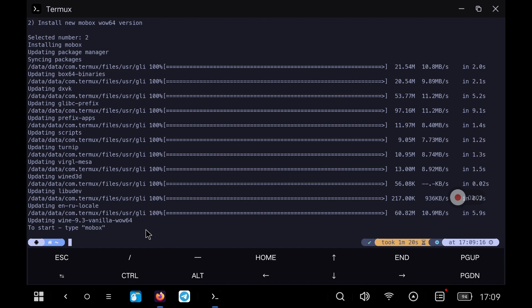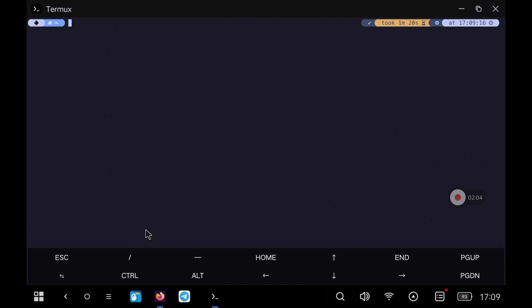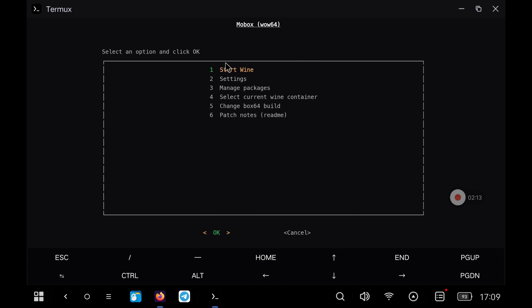Once the Mobox installation is finished we can launch it with the command that appears on the screen. We are going to launch it to verify that the process has been completed correctly. We press enter being the first option to start the Wine desktop.